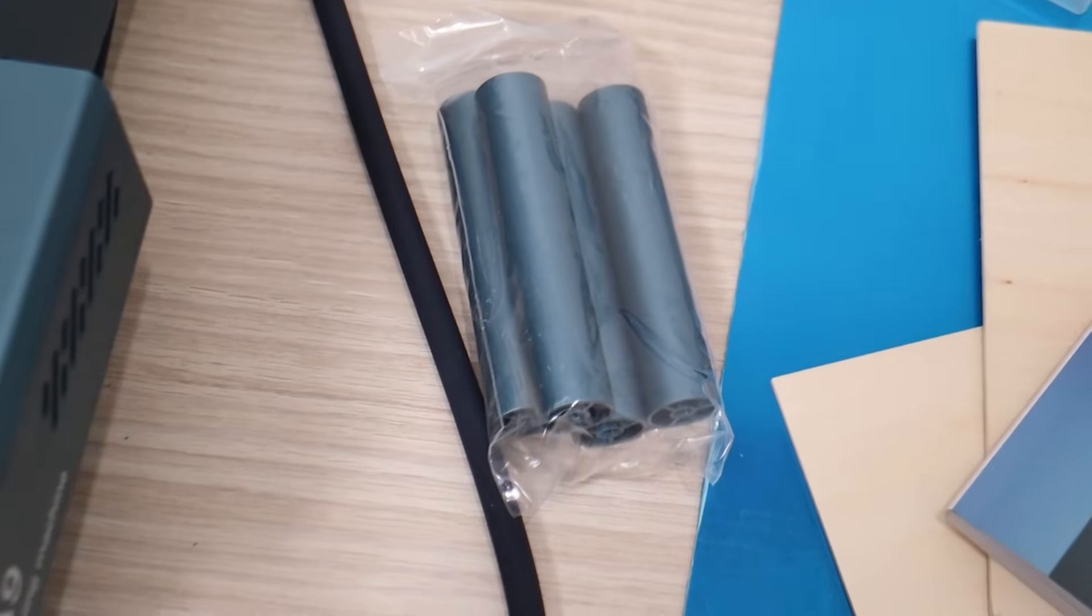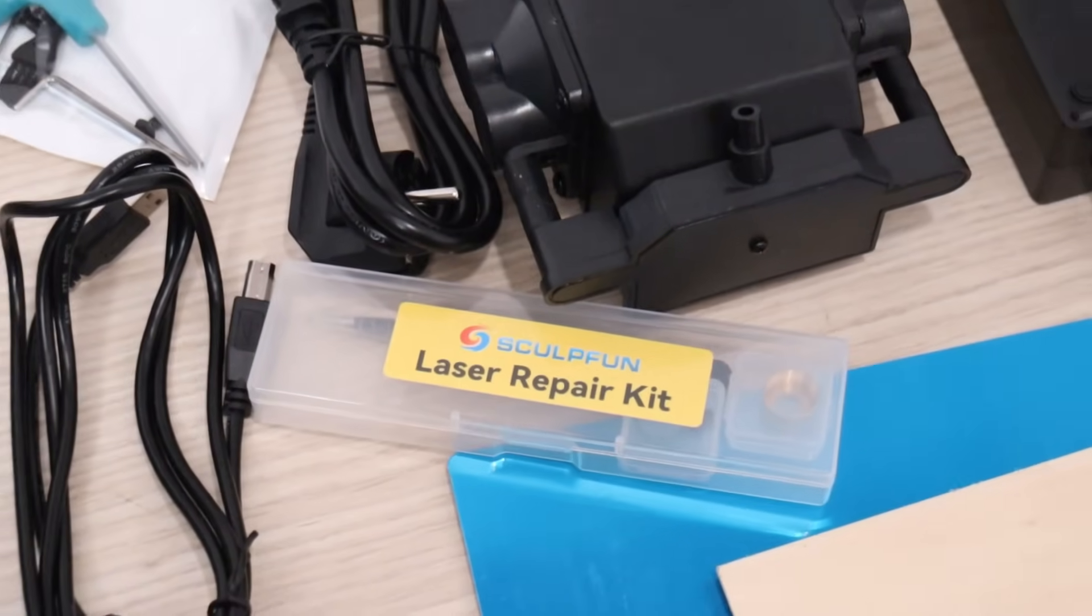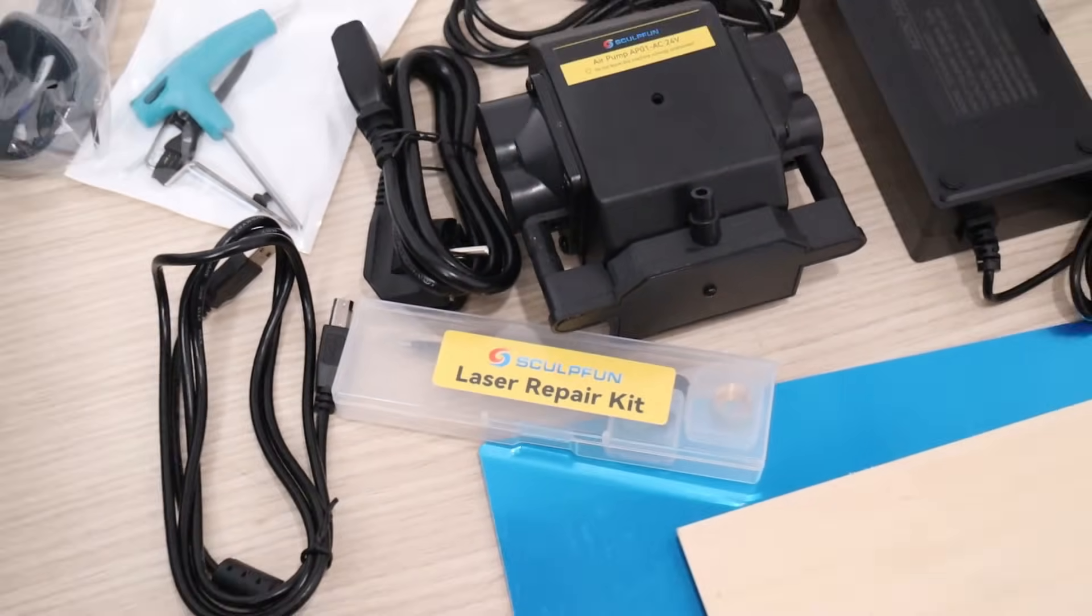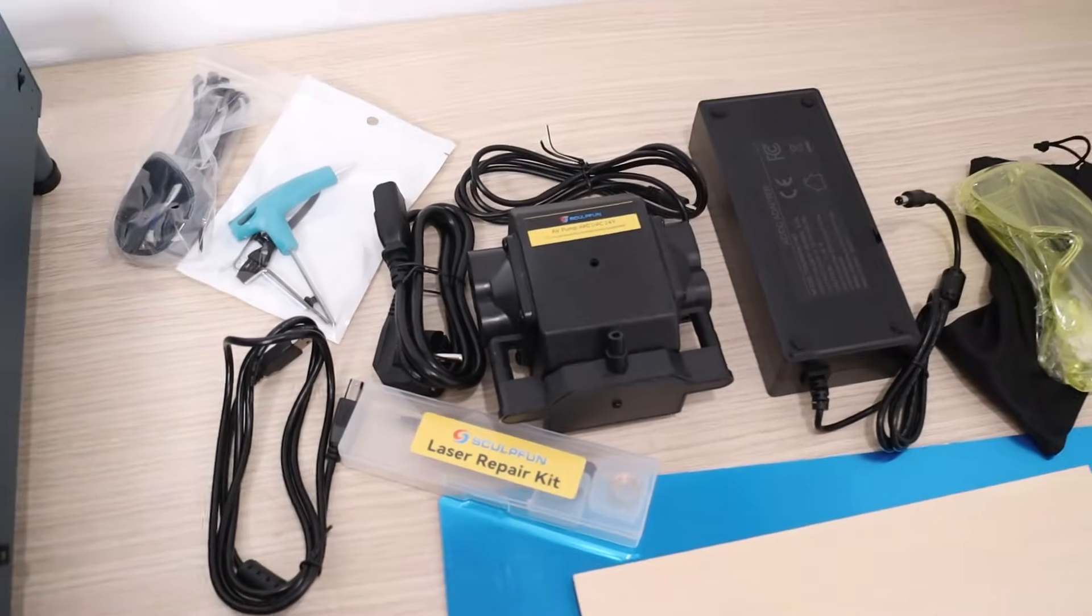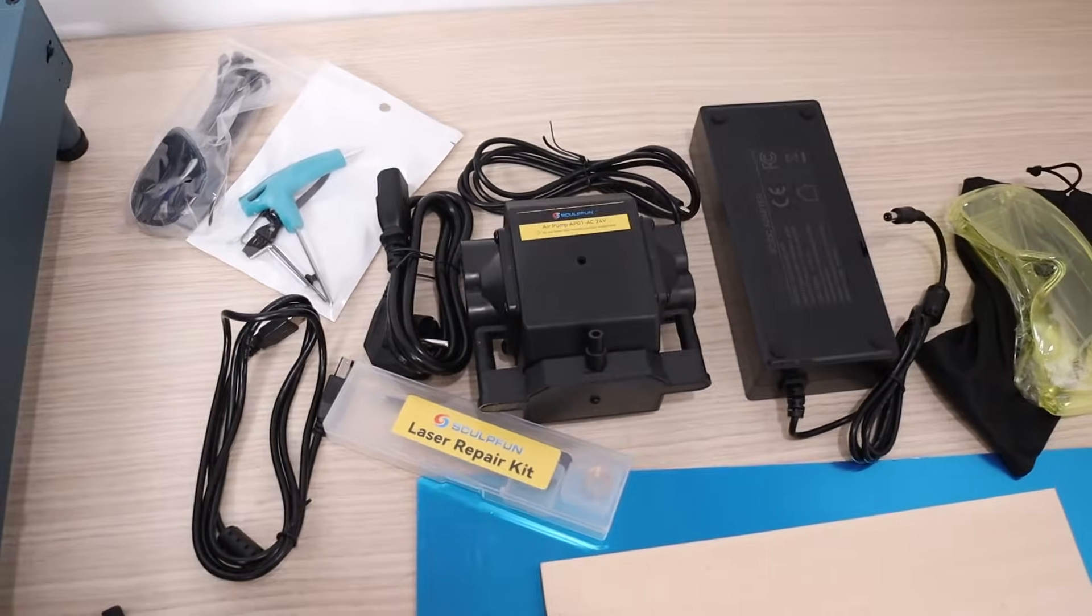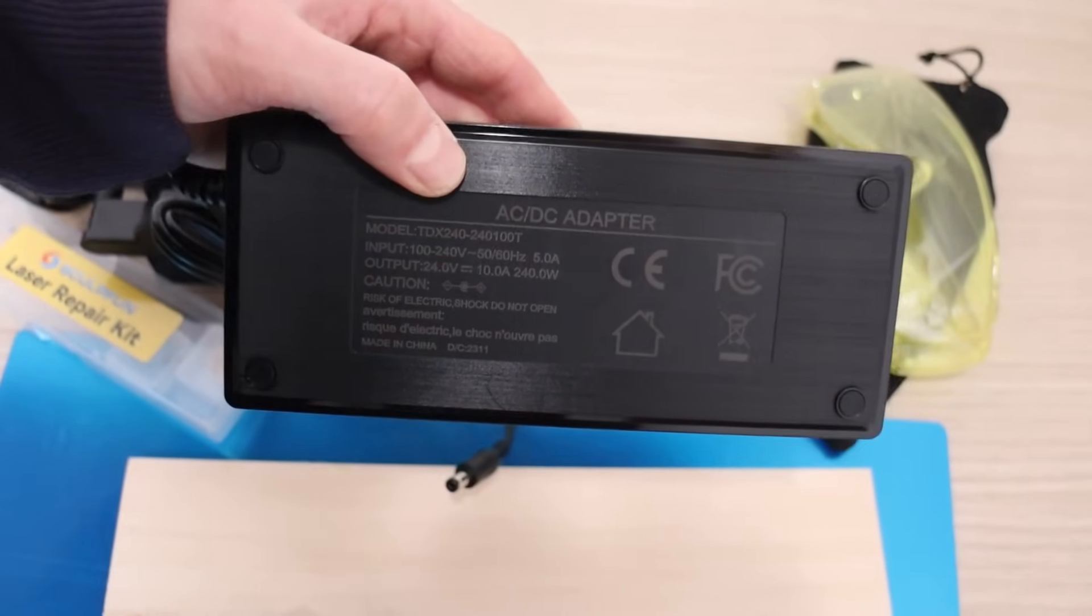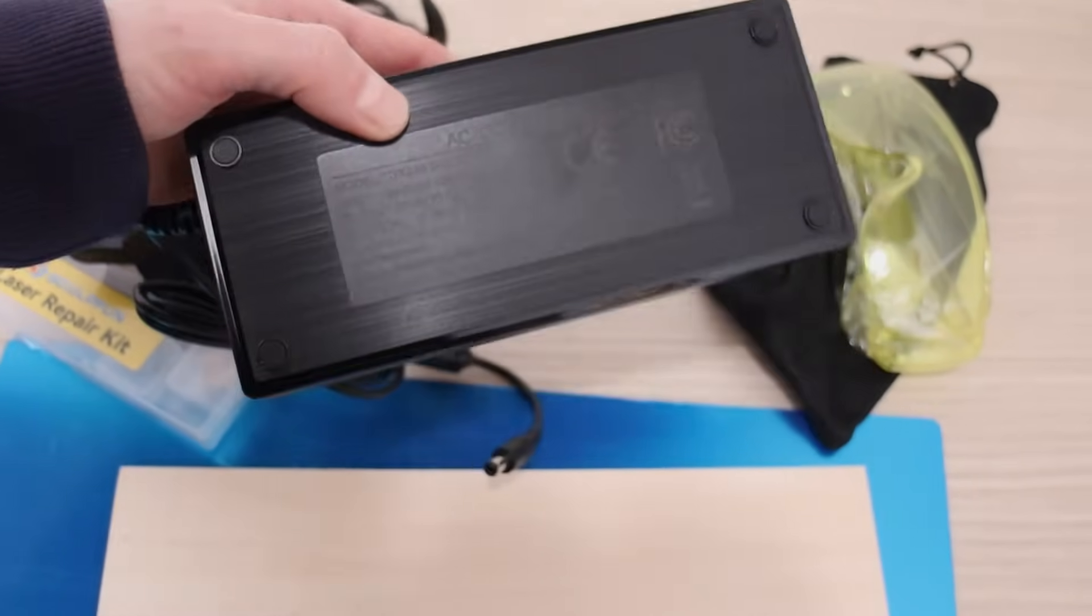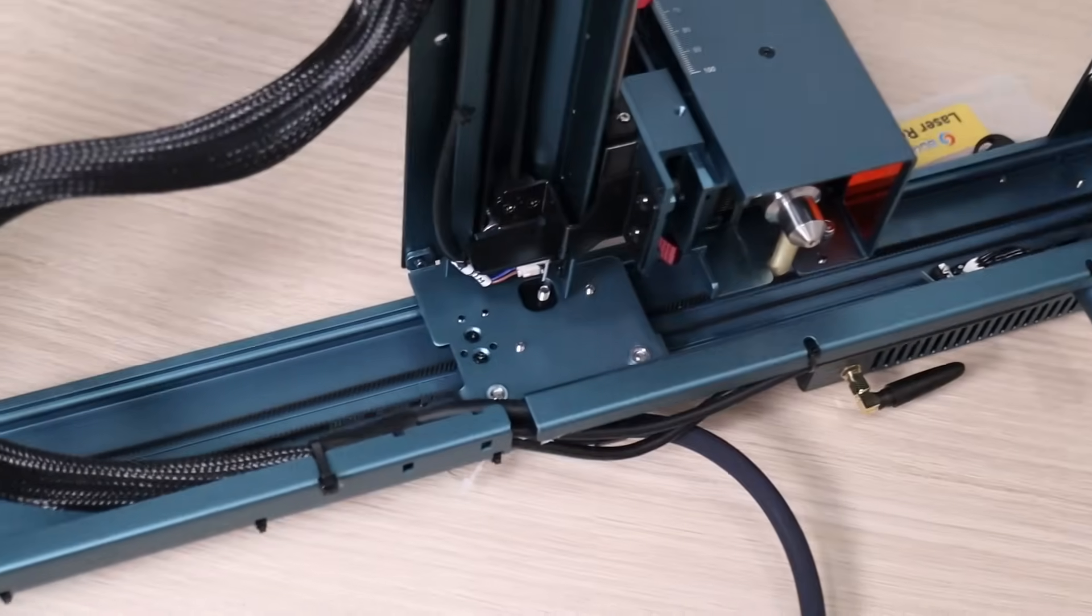You also get machine risers, a spare lens for the laser module, an air assist, and other standard items. Even the power supply looks like a high-quality one. It also has great cable management.